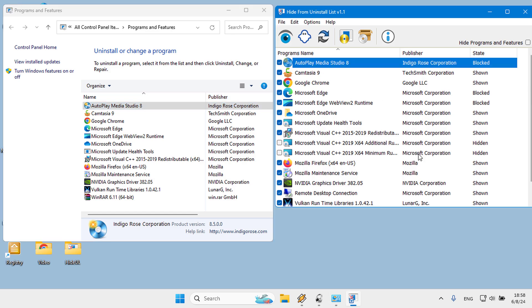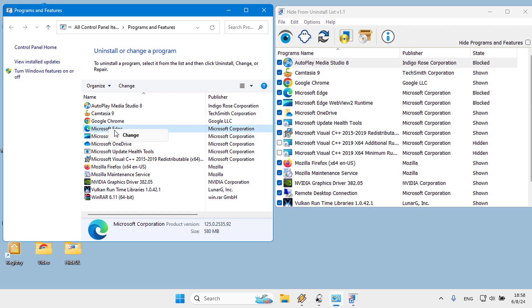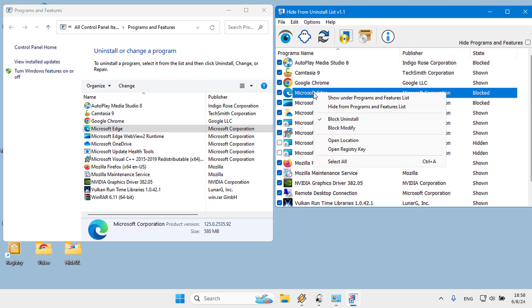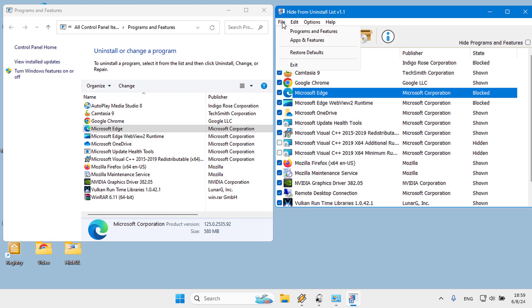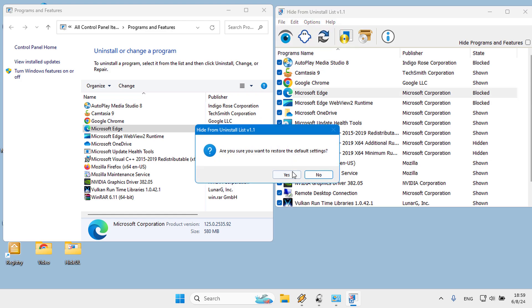Each software in Programs and Features has its own settings. For example, Microsoft Edge hides the uninstall option. You can restore the default settings for all software in the Programs and Features list by using the Restore Defaults feature under the File menu.